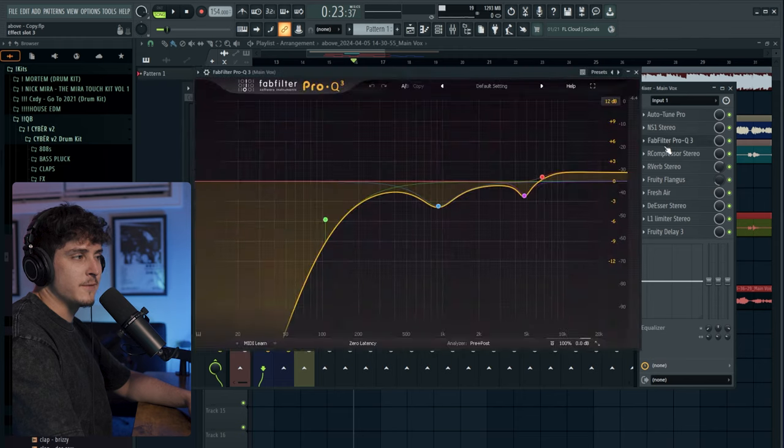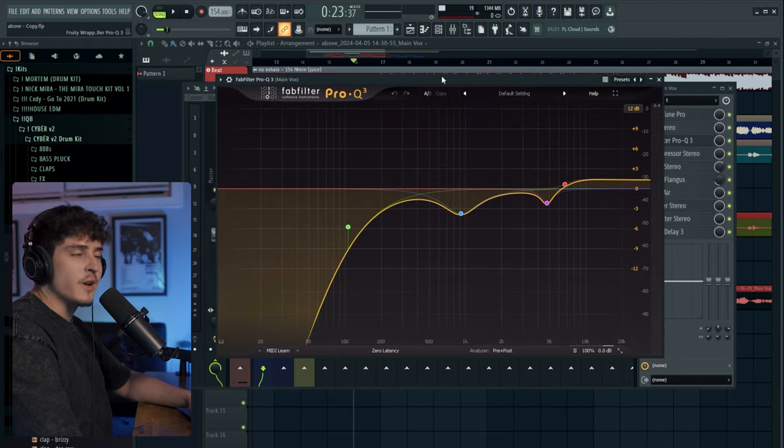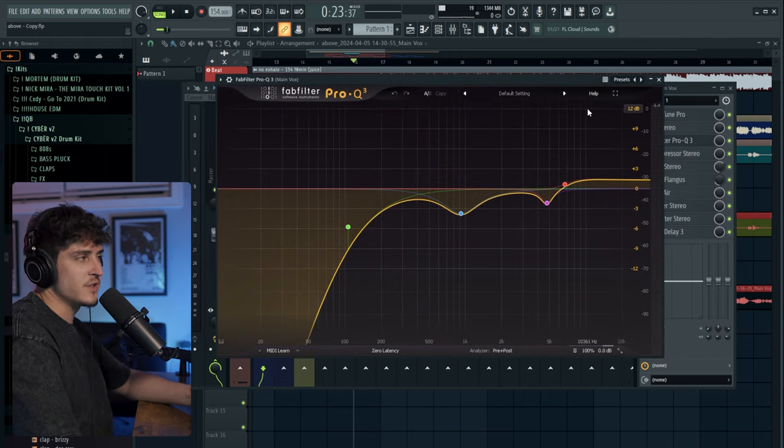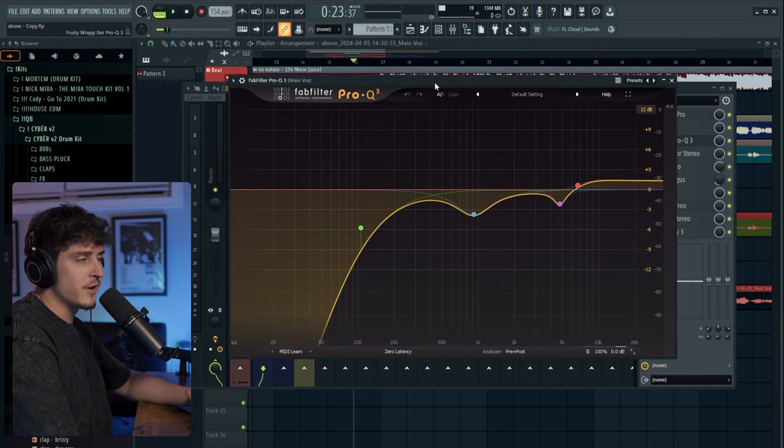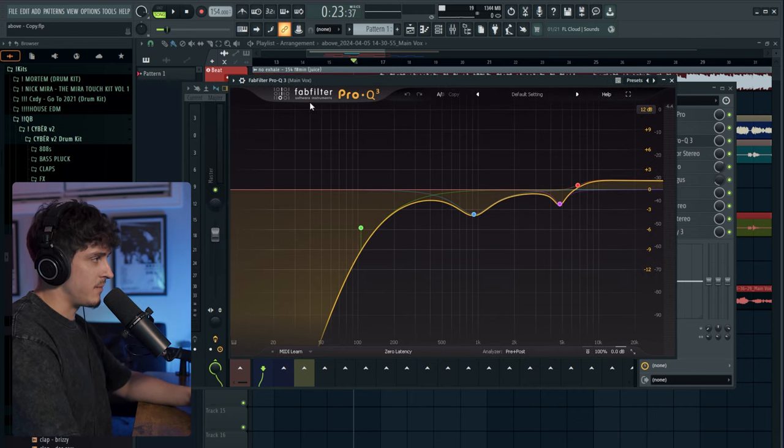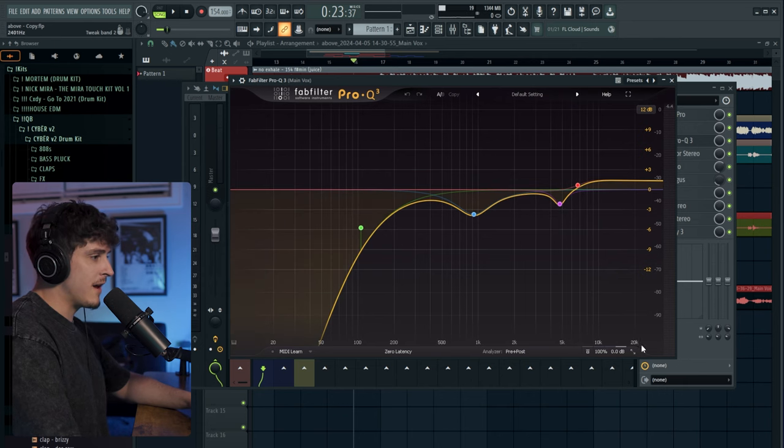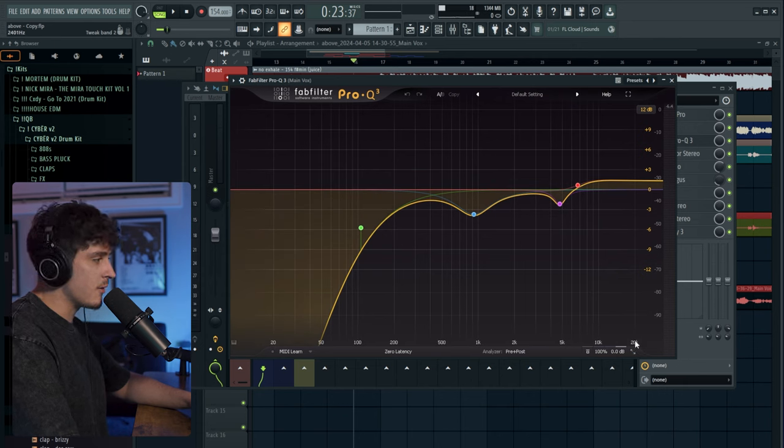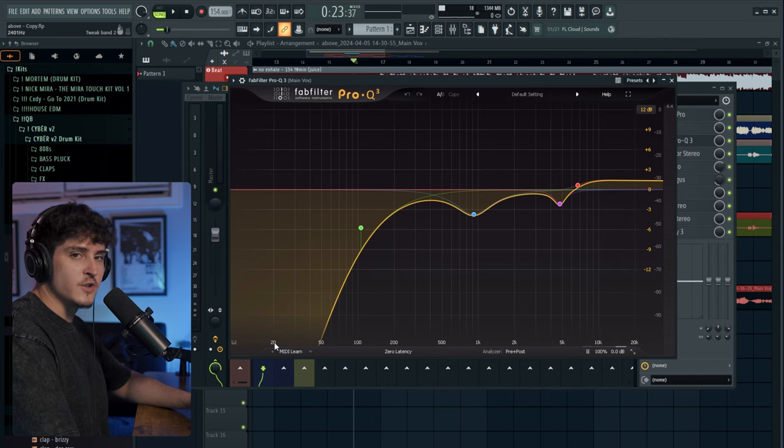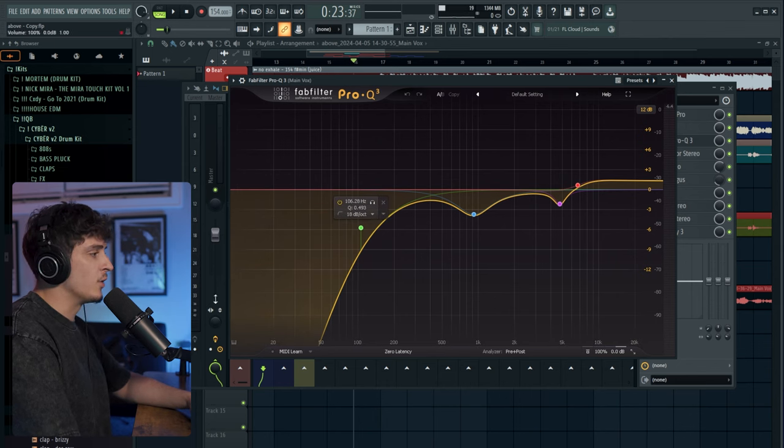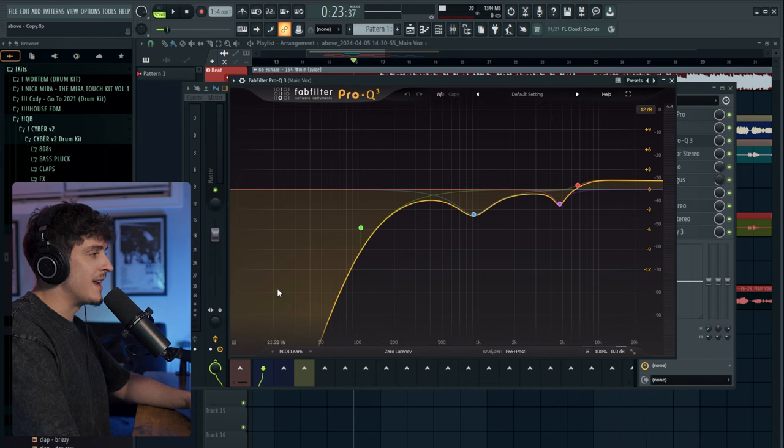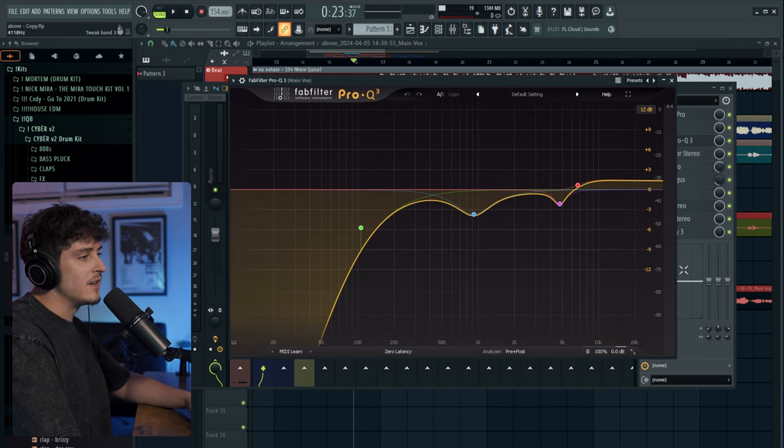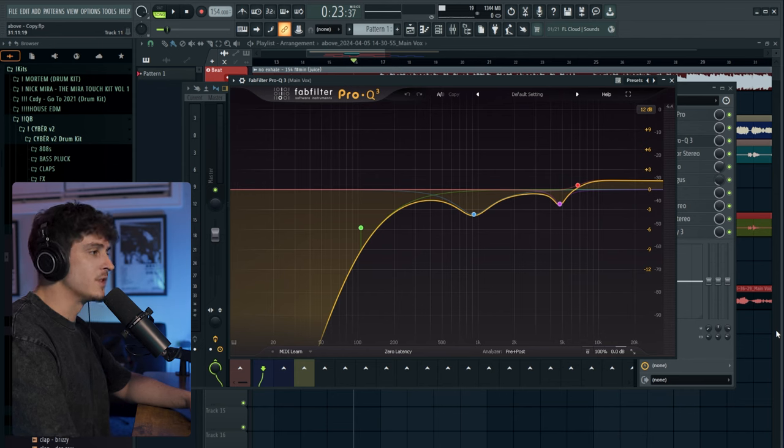With an EQ, I use FabFilter Pro Q3, but even the Fruity EQ works just as good. It's just all a matter of preference, and obviously there are some better features with a paid version like FabFilter. But as far as the equalizer works, you have your frequencies all the way up to 20k over here, and your frequencies as low as 20Hz down at the bottom. Lower frequencies are usually going to be bass, and as you go up in frequency, it's going to get higher and higher until you reach this mark where it literally just sounds like a whistle.